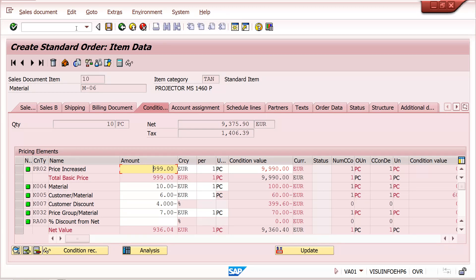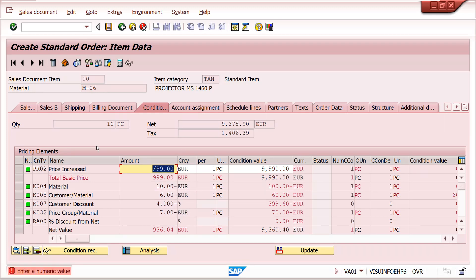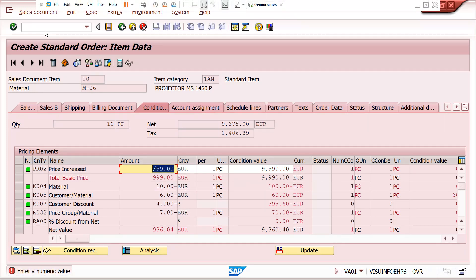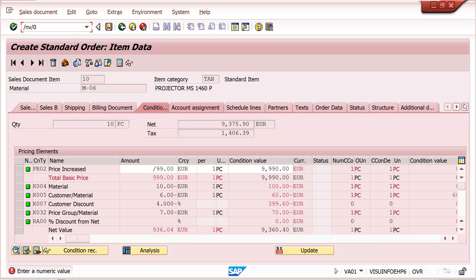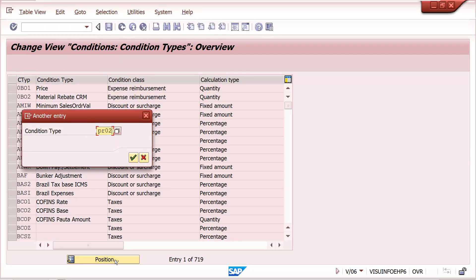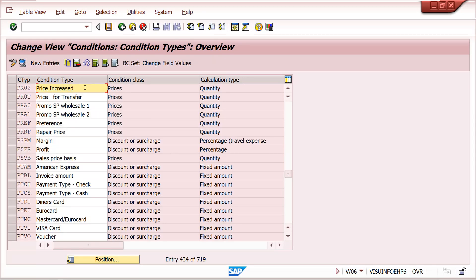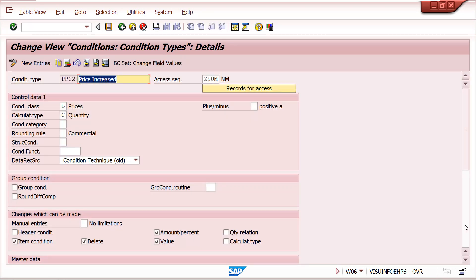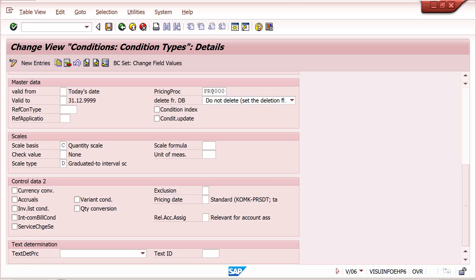Go to transaction V/06 at condition type level. My condition type is PR02 — here I need to maintain a condition supplement procedure. This is the basic thing. This is not the regular pricing procedure; it is a supplement pricing procedure. Then go to V/08 level.